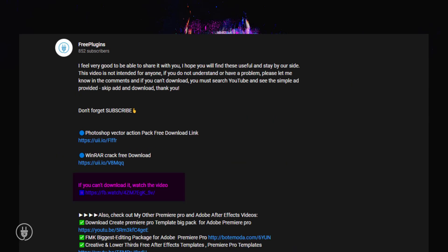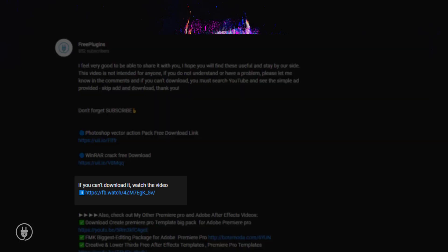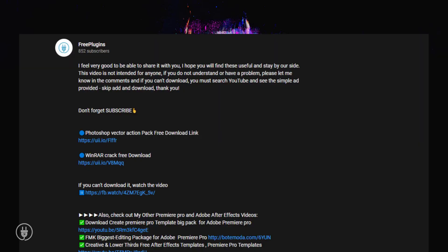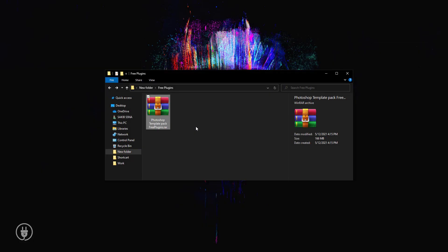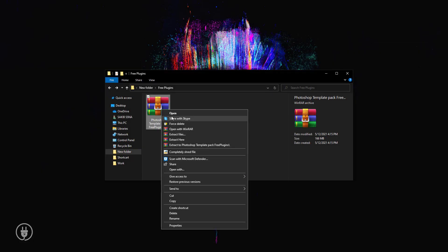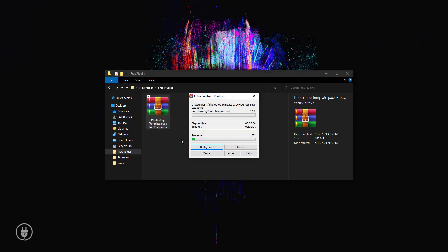If you don't know how to download this file, see below in the description. There's a video link showing how to download this RAR file. You can watch that video to learn how to download. Now I'm extracting this file here.